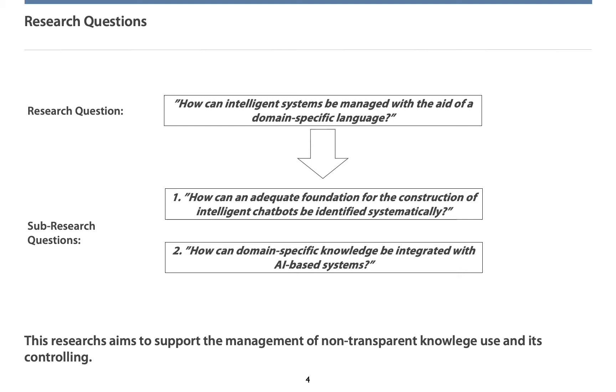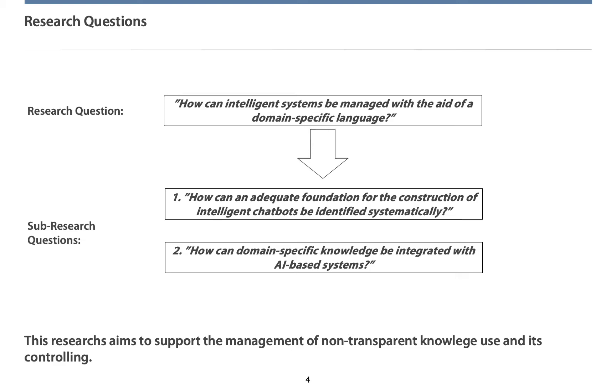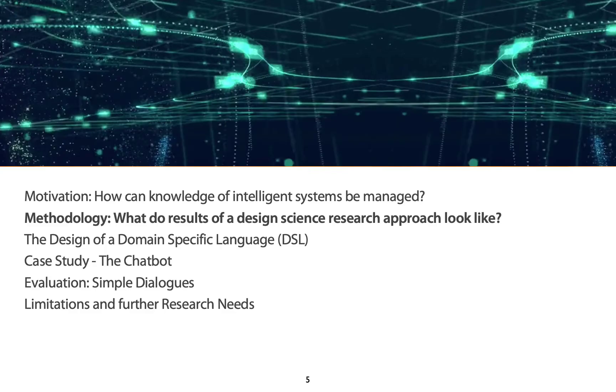Hence, this year's presentation will focus on attempting how to manage intelligent systems with the aid of a domain-specific language. Here, sub-research questions have been first, how can an adequate foundation be identified systematically with which we are able to construct intelligent chatbots? Second, how can domain-specific knowledge be integrated with AI-based systems? As we intend to manage knowledge of these kinds of systems, we have to deal with non-transparent knowledge transfers. Only if these are visualized, we will be able to control and modify them.